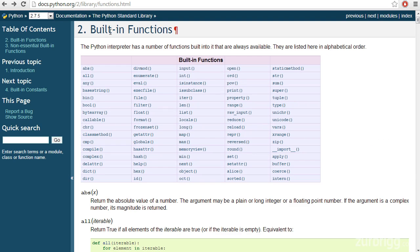For those of you who are new to Python, I would highly recommend checking out the list of built-in functions inside of Python. And we will continue to use many of these in upcoming lessons.